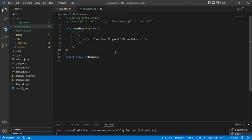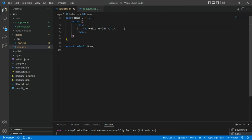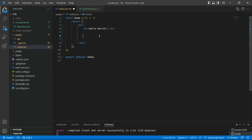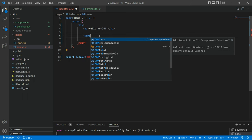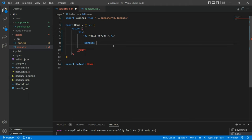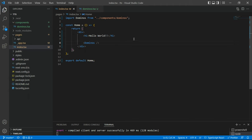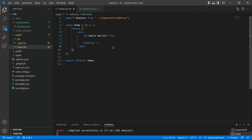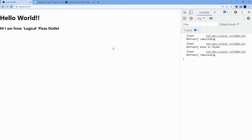Now how do we use this component? It's very simple. I'll go to the index page, and just the way we use HTML tags, we're going to use components. I'll type Dominos and hopefully VS Code will figure out where this component is. I'll click on it and save. In case VS Code is not able to find your Dominos component, you'll need to import it manually. Let's go back to our localhost — it says 'Hello World' and it also says 'Hi, I am from Logical Pizza Outlet.' Nice.